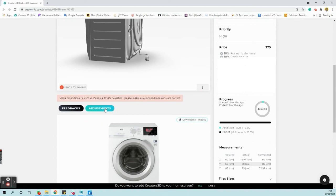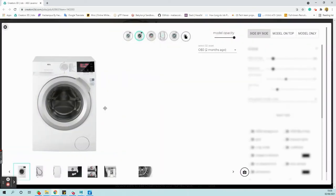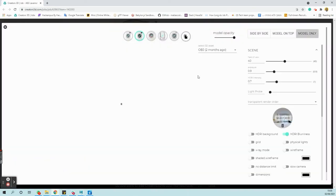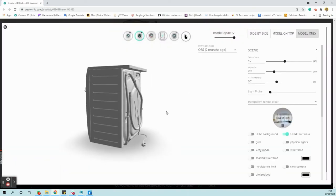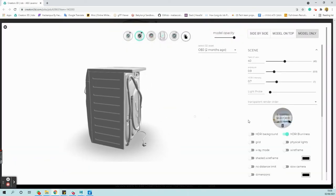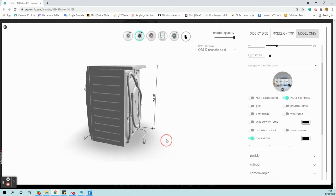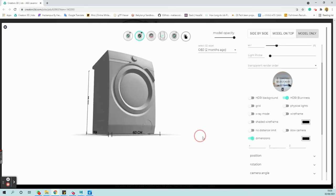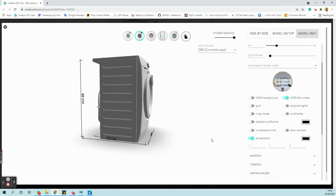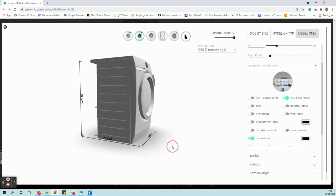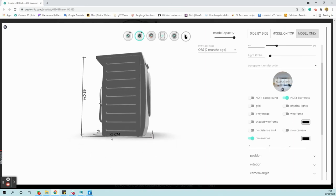Go inside the adjustment window. In the scene section, turn on the dimensions. Notice the dimension of the model now. The deviation can be seen clearly here as well.